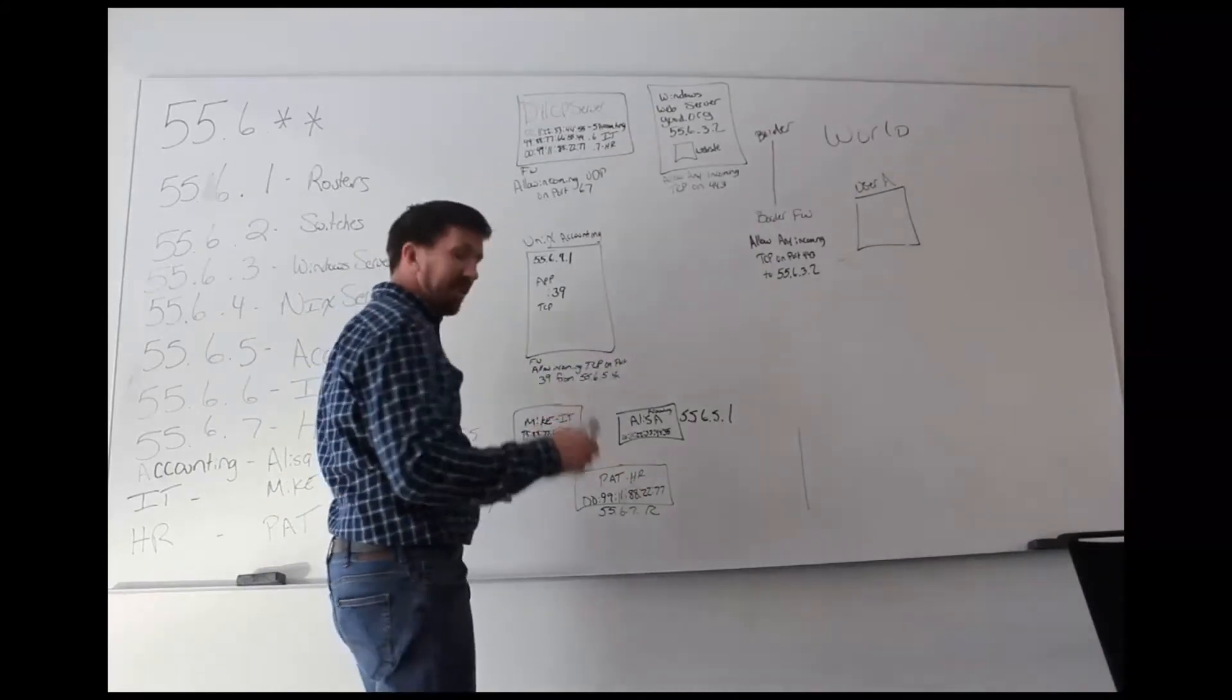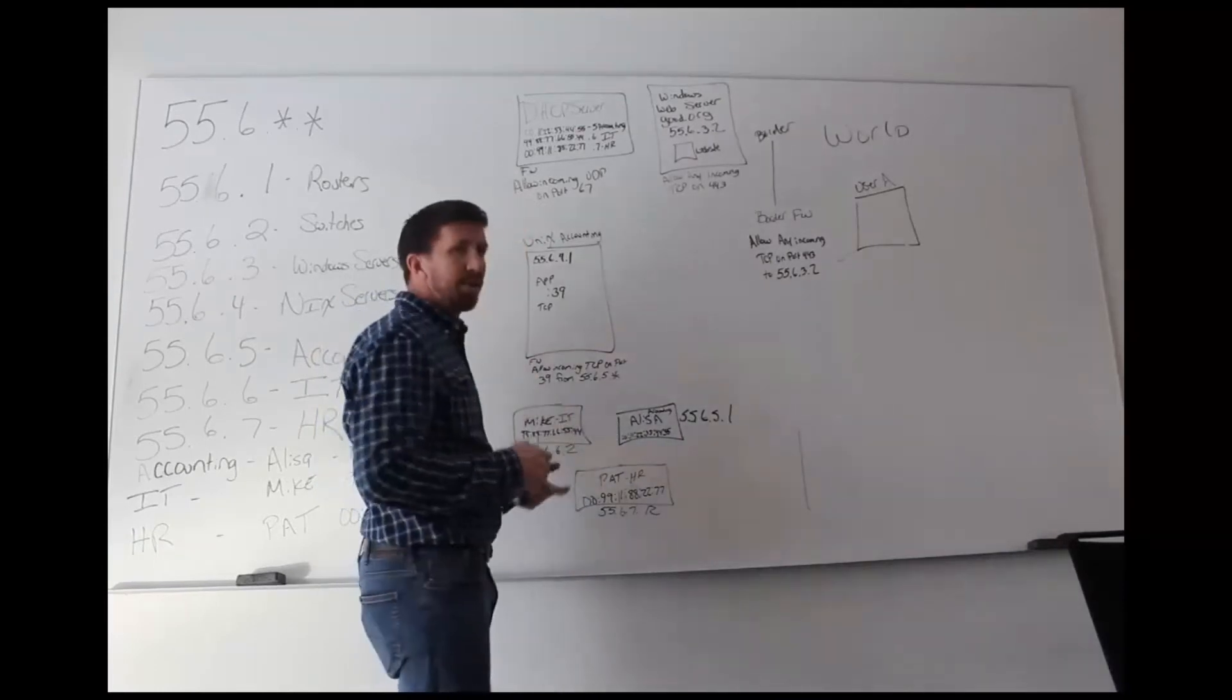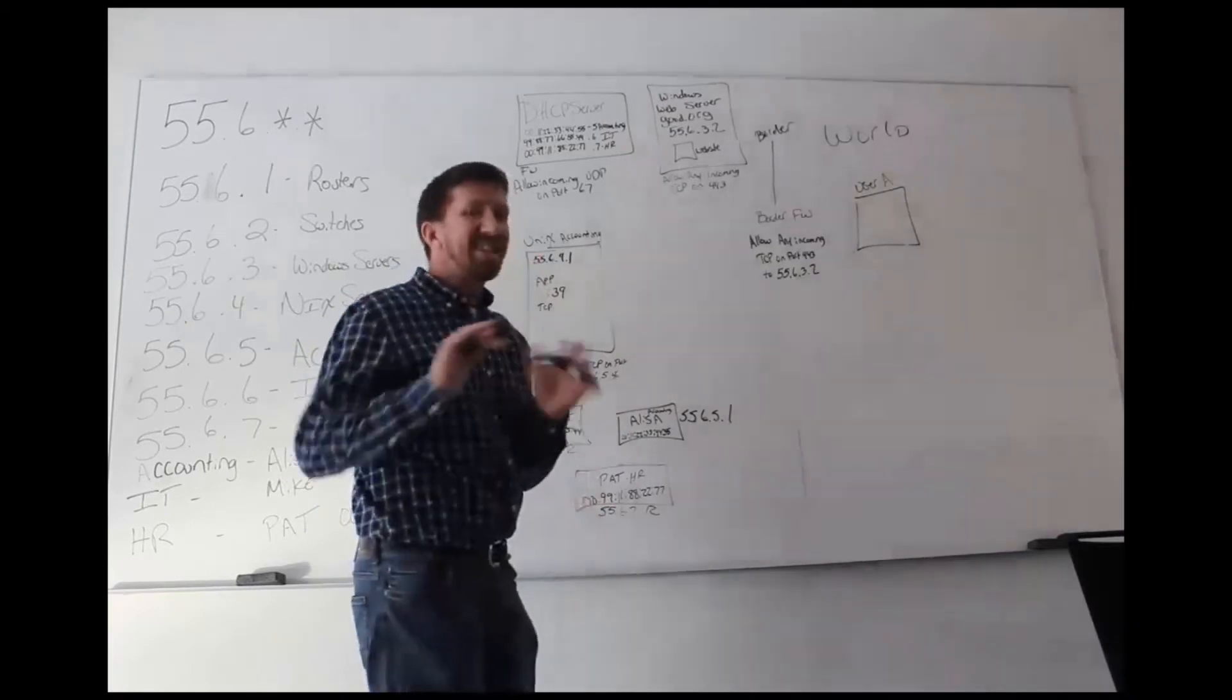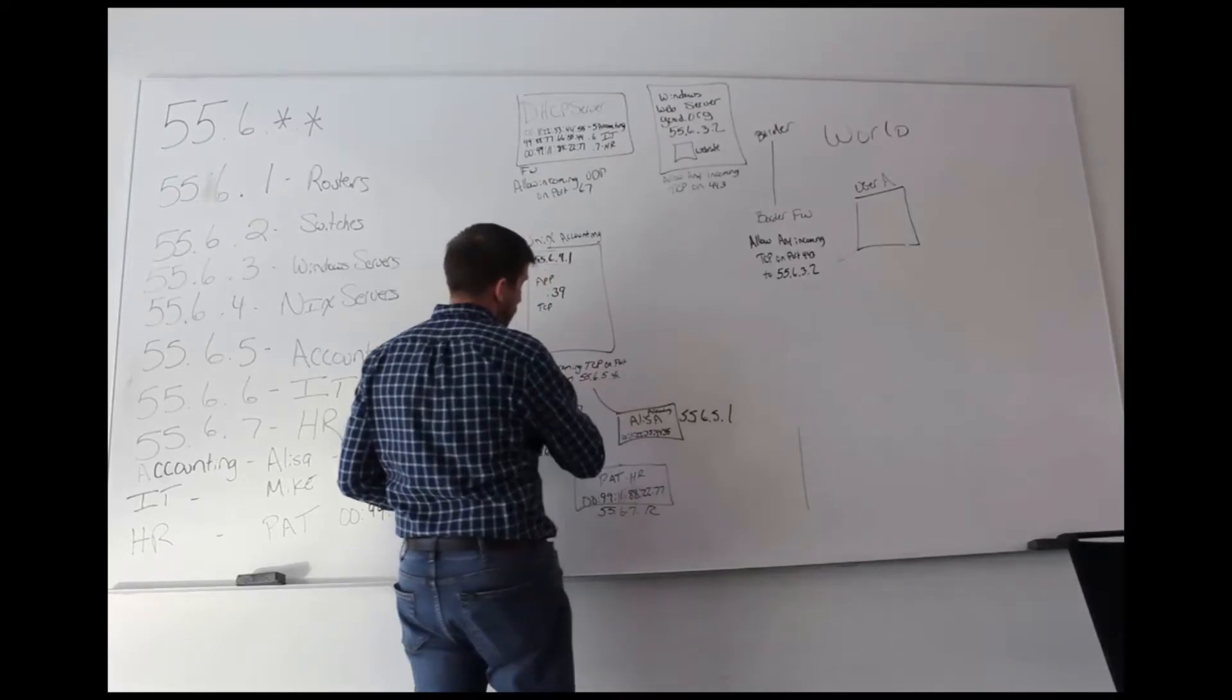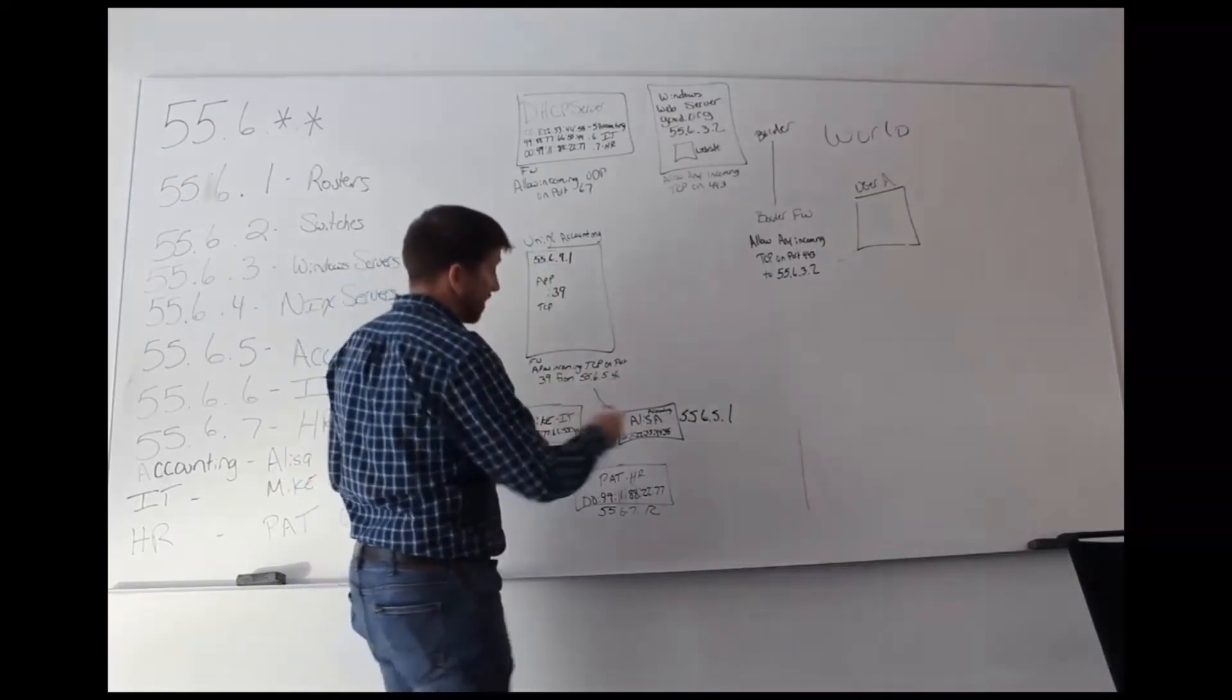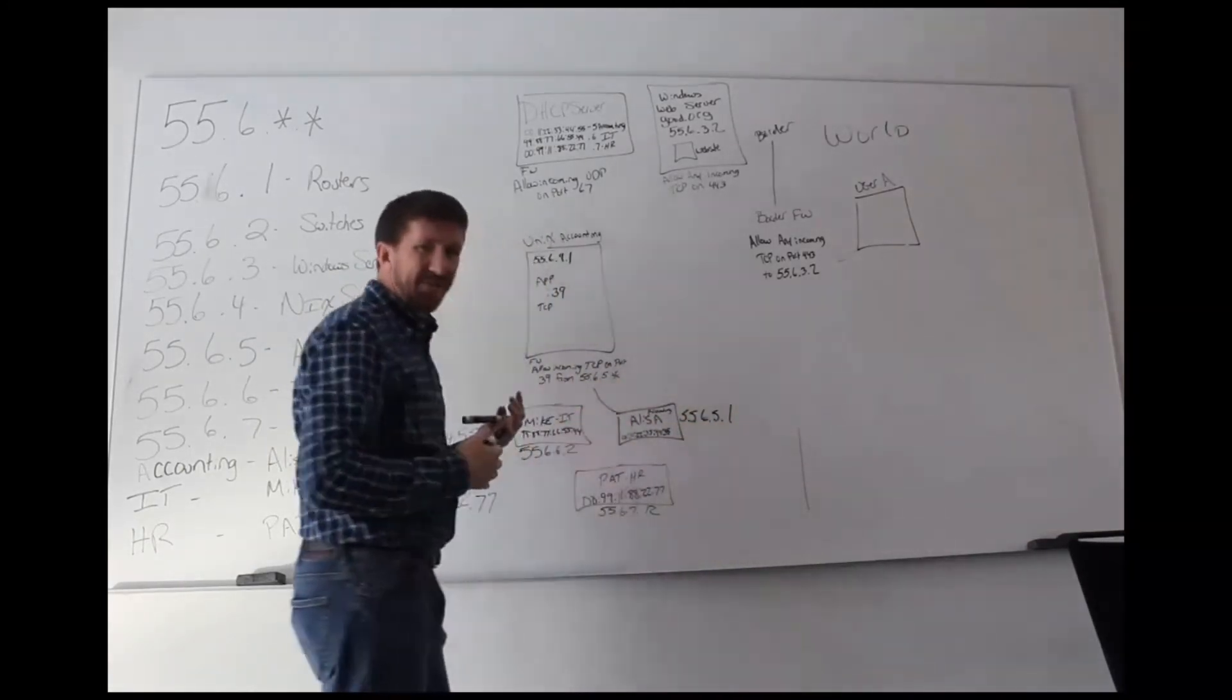Now when Alyssa launches her application, the application is going to be configured to point to the server, and whether that's pointing to the DNS name or the IP address does not matter. It'll still traverse our network, hit this firewall, and the firewall will allow us through because Alyssa is in subnet 5 and she's communicating on port 39, which is the default for this generic application.